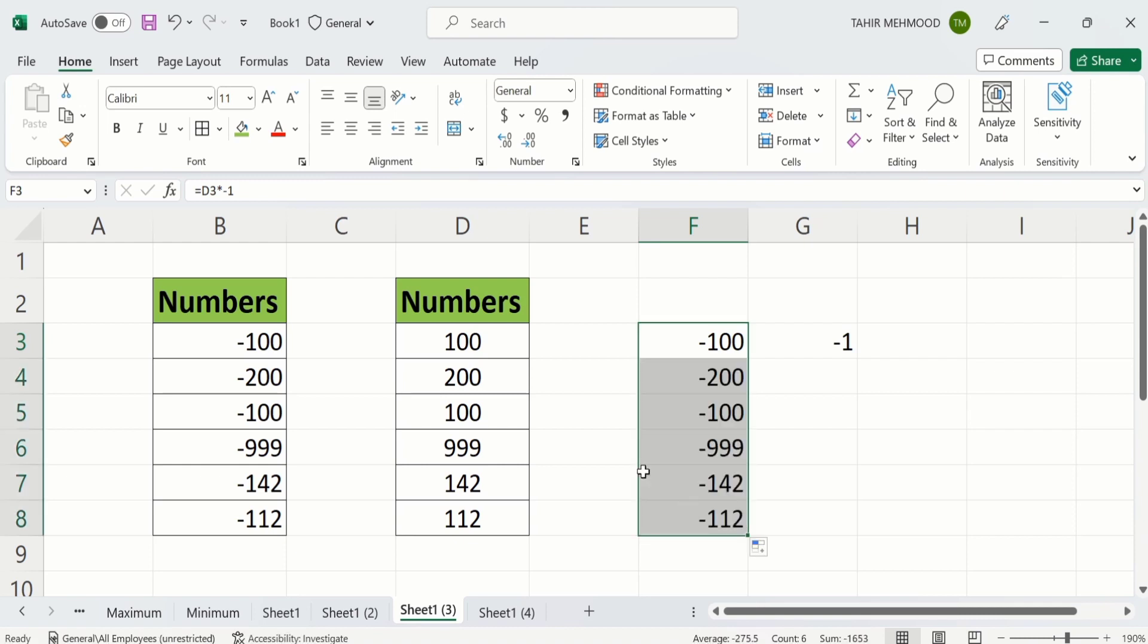Now you can see here Excel has converted all these numbers into negative ones. So by doing so, you can easily convert positive numbers into negative numbers.